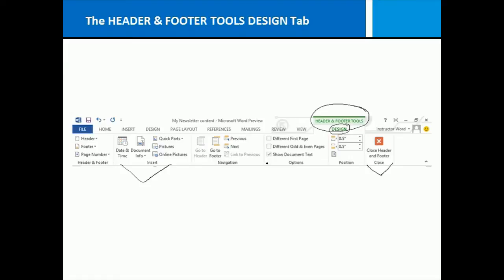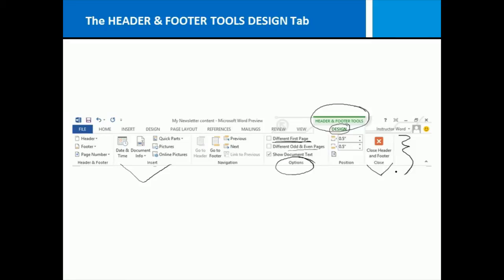From here I can make some more advanced options like having a completely different header and footer for my first page or making them different for odd and even pages. That's a little more advanced topic but you get the idea. This is the place to be to modify everything related to headers and footers.